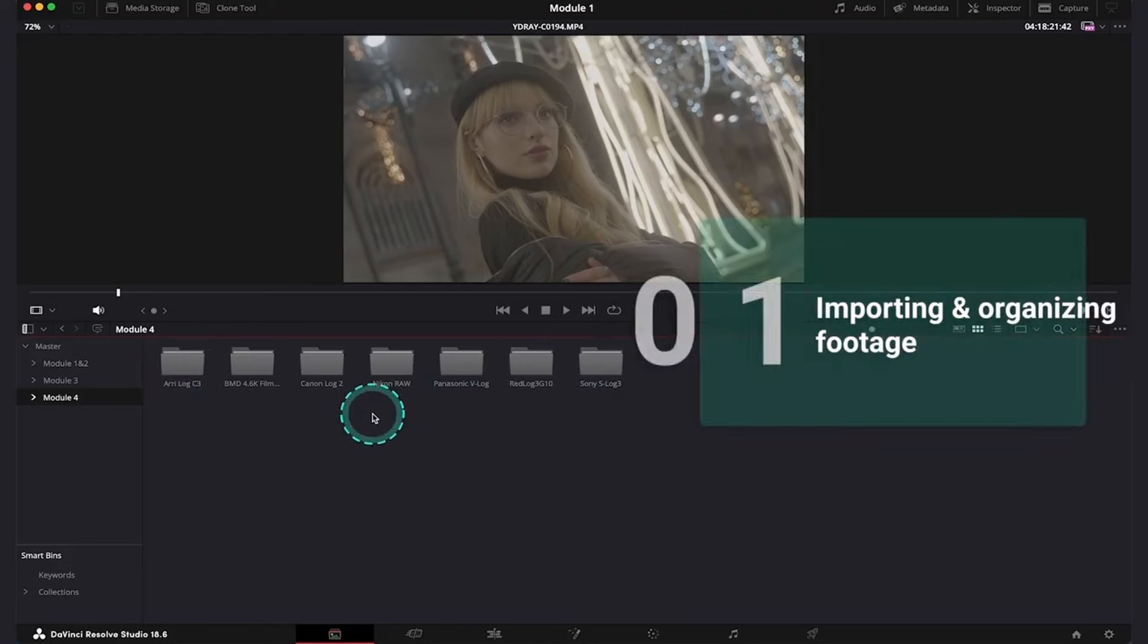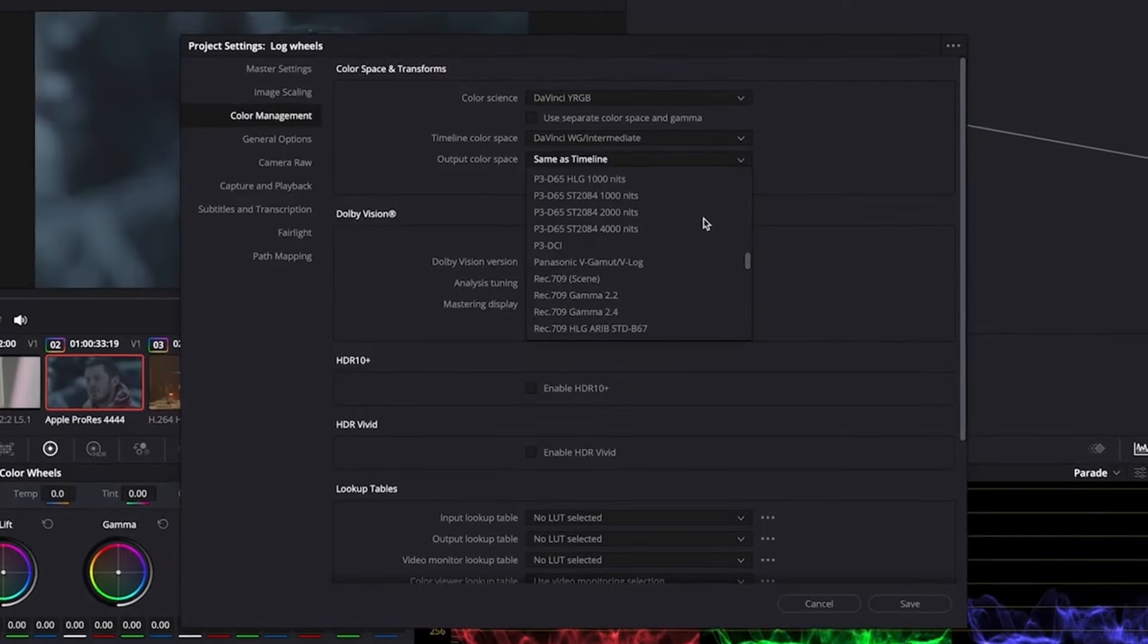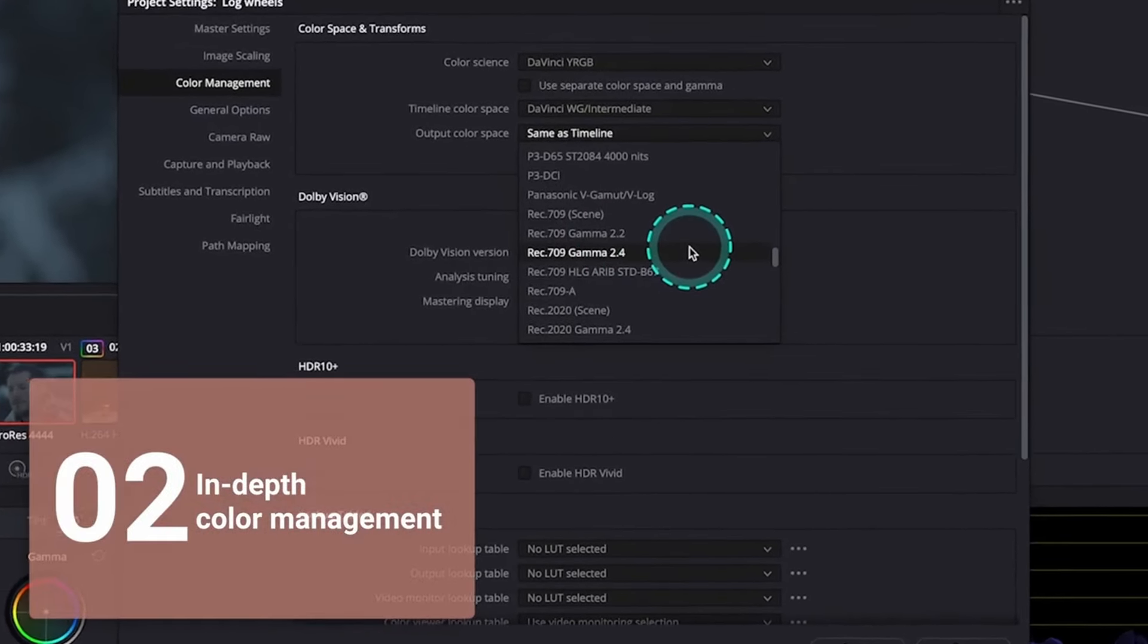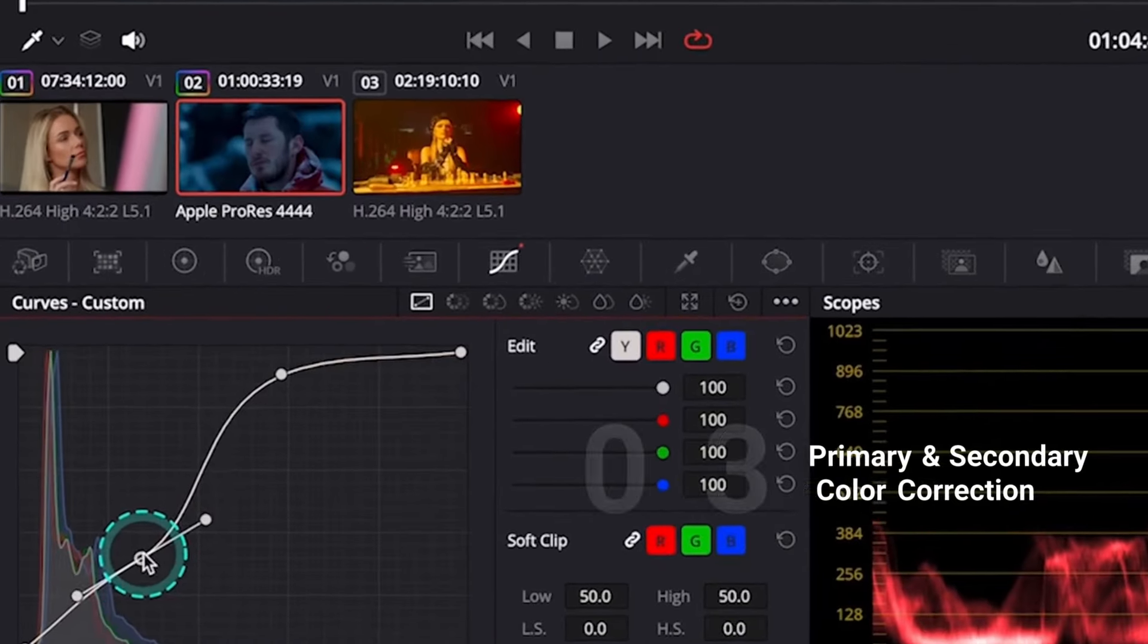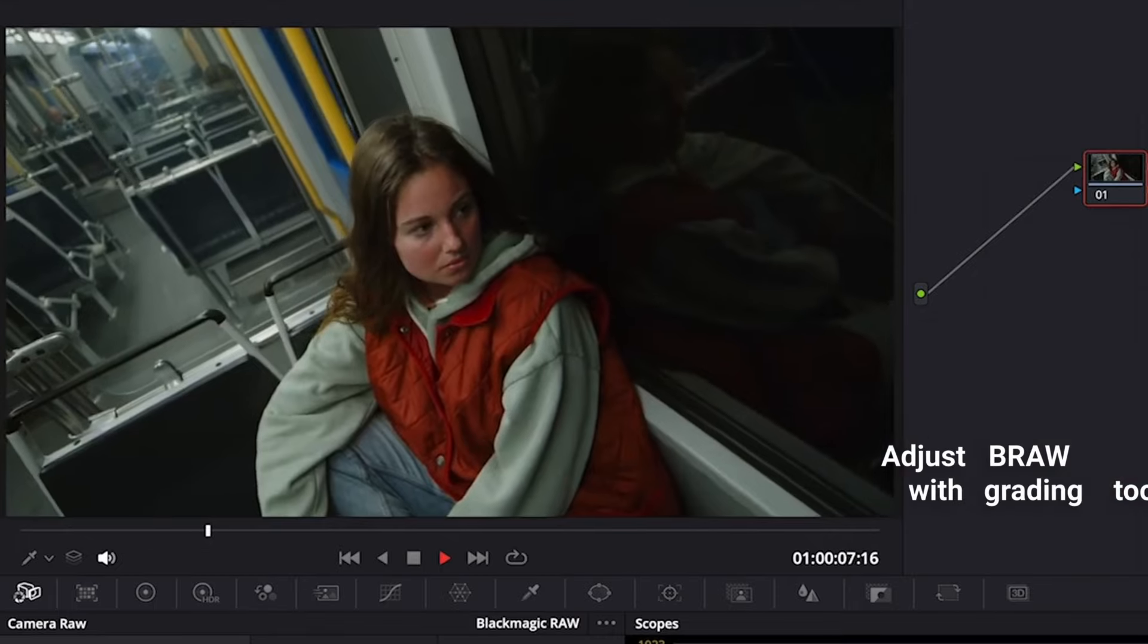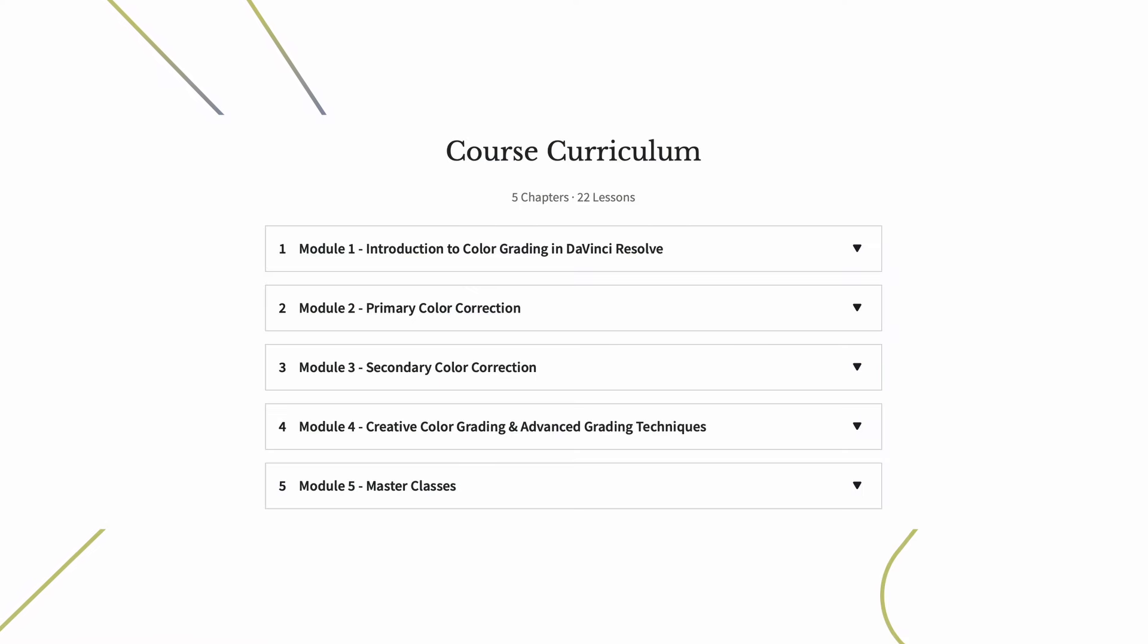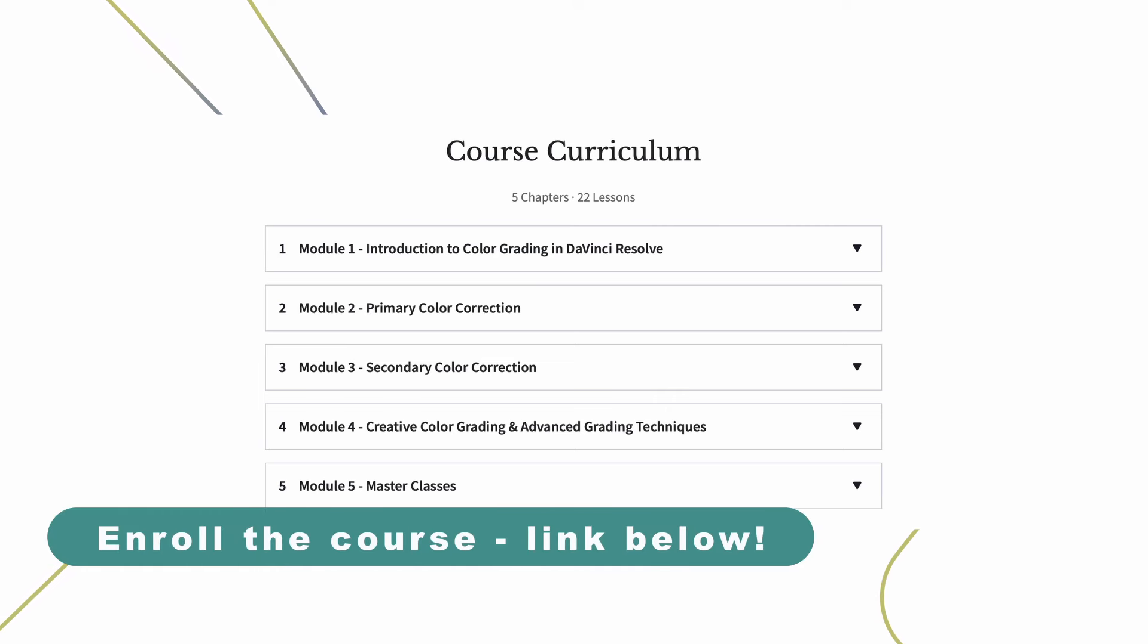In the course, you can learn everything from importing and organizing the footage, setting up color management, performing primary and secondary color correction, or grading raw footage. So, find out more about the content of the course by clicking on the link below this video.